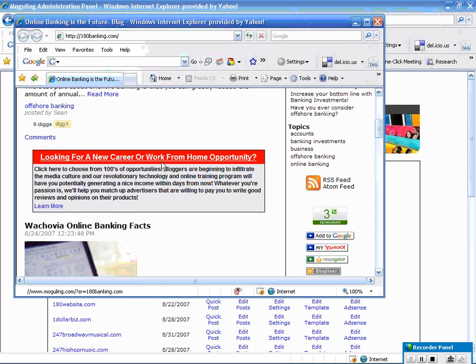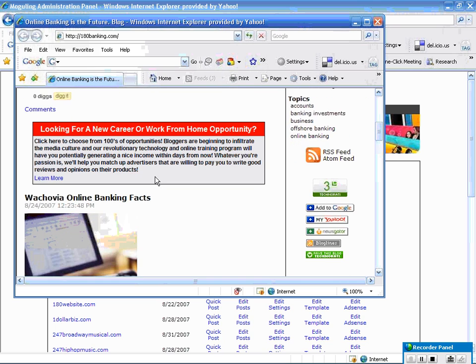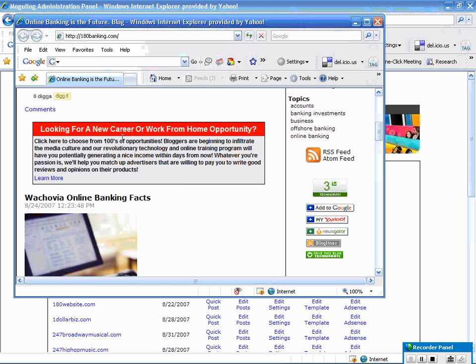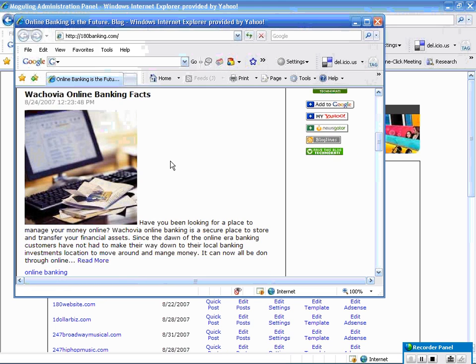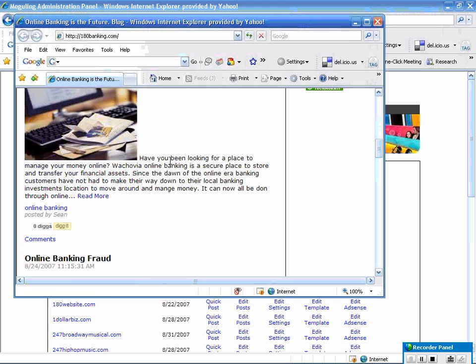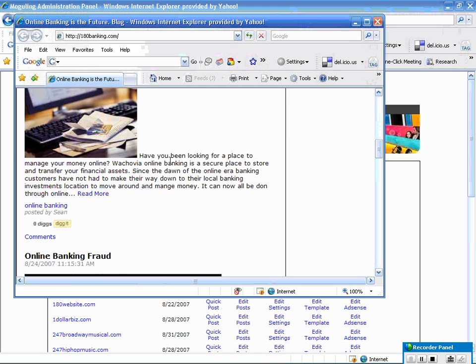We have an advertising section. If you're a business, you have access to actually put your own advertisement in there, or you can use our referral program, and you will get commissions and referral fees for anybody who clicks on these banners that would sign up through the moguling system.